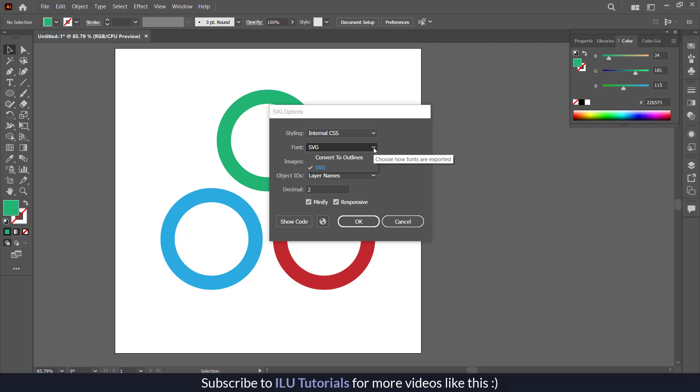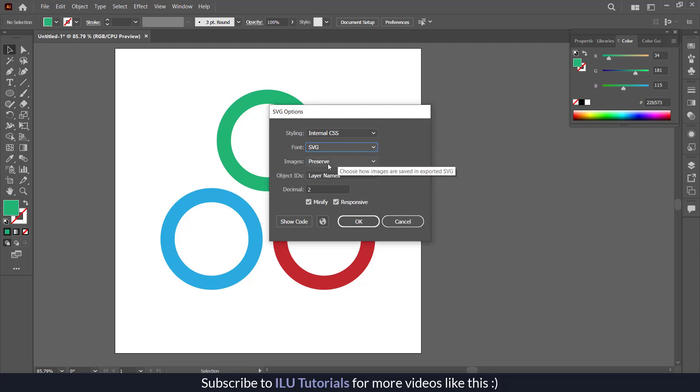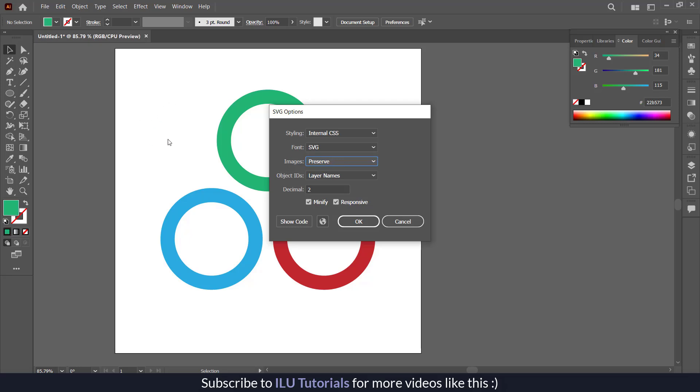If there is a font, you can convert that to outlines too. But I would recommend to add the fonts on Canva so there is no issue there. The images should be preserved or embedded if you have used any images.